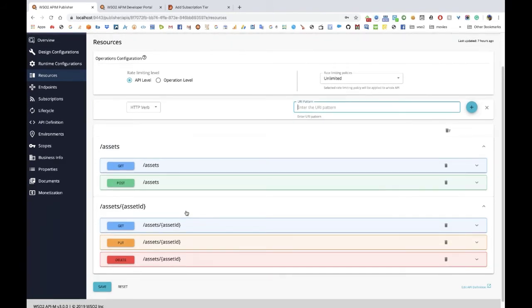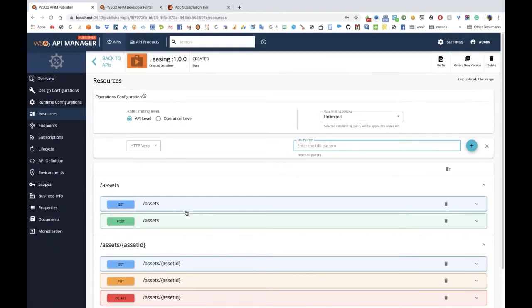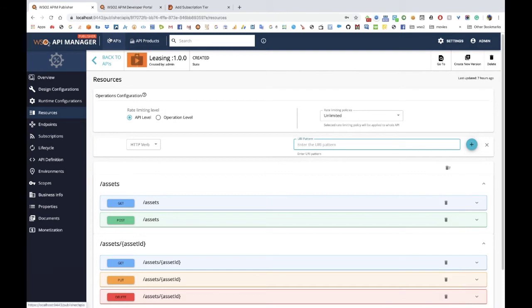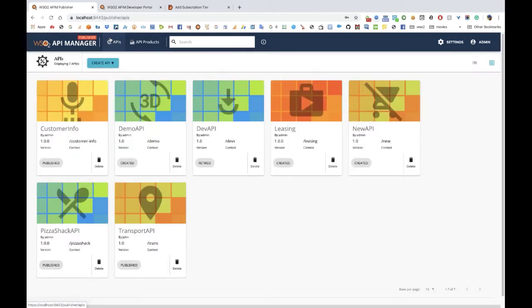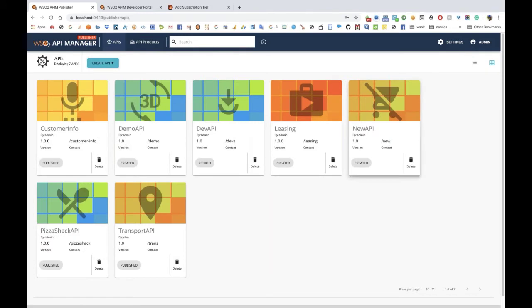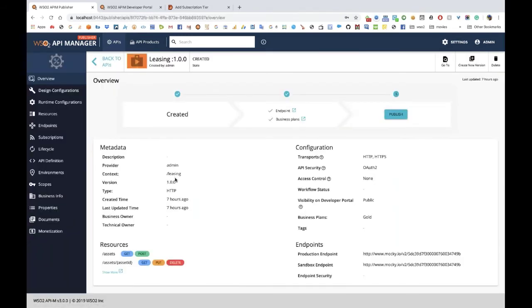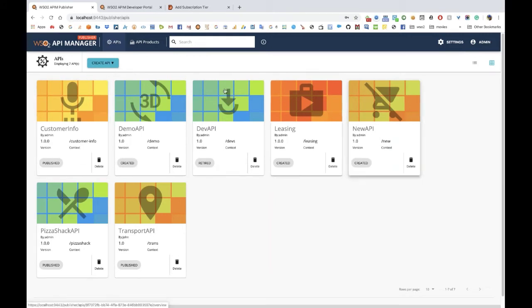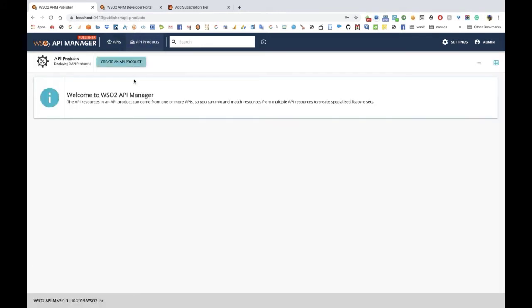We have a requirement to create a new API offering that allows us to combine some of the resources available in our customer info API along with some of the resources available in the leasing API. In order to do that, we are going to leverage these two existing APIs to create a new API offering in order to give a customized experience to our API consumers. To do that, I'm going to click on the API products tab and create a new API product.